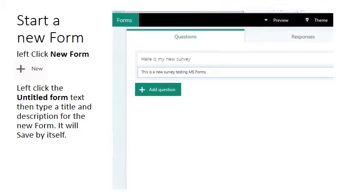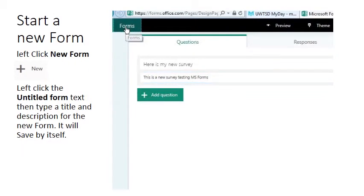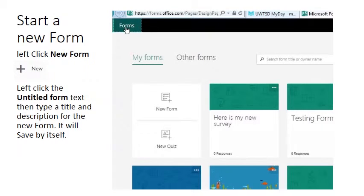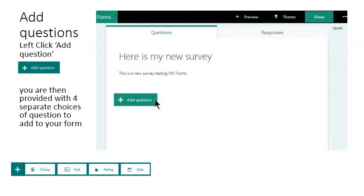To go back to your remaining menu left click the Forms button. To start building your form left click the Add Question button.